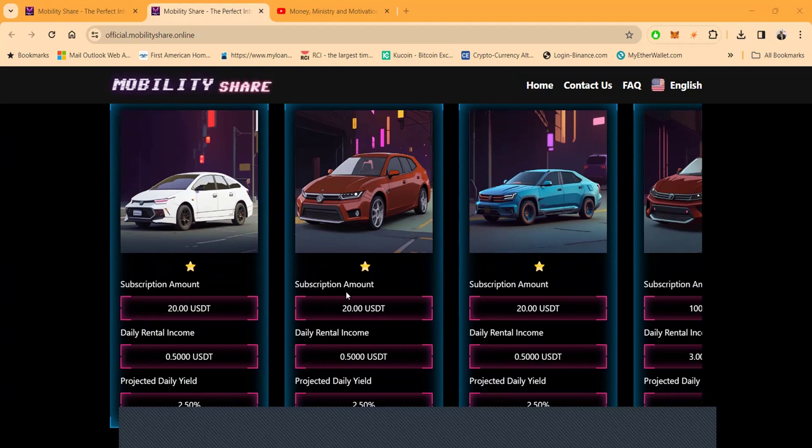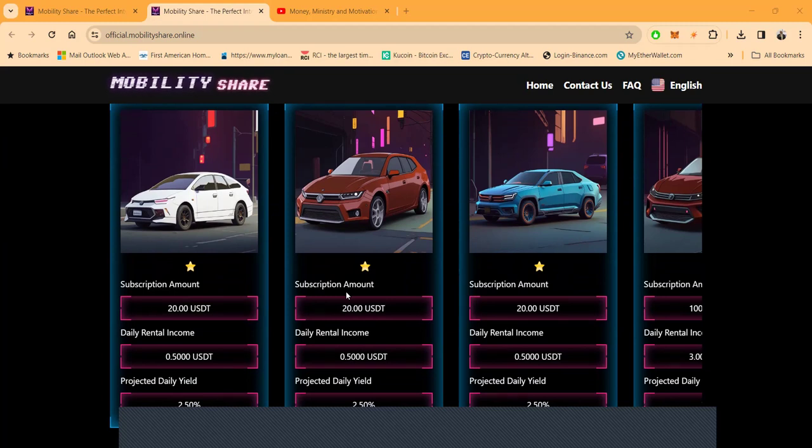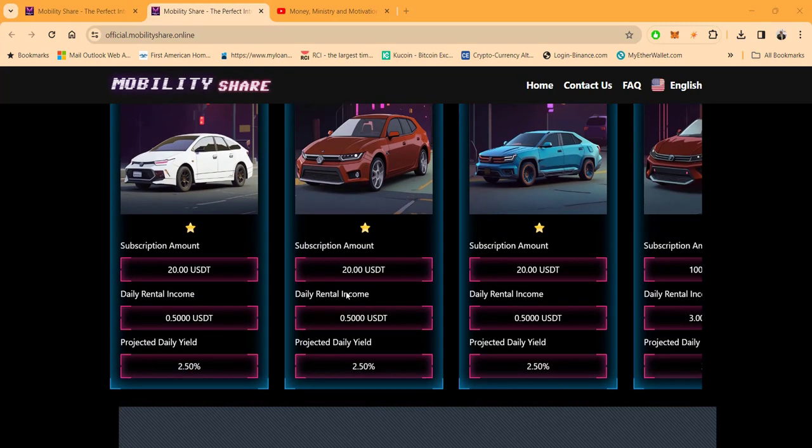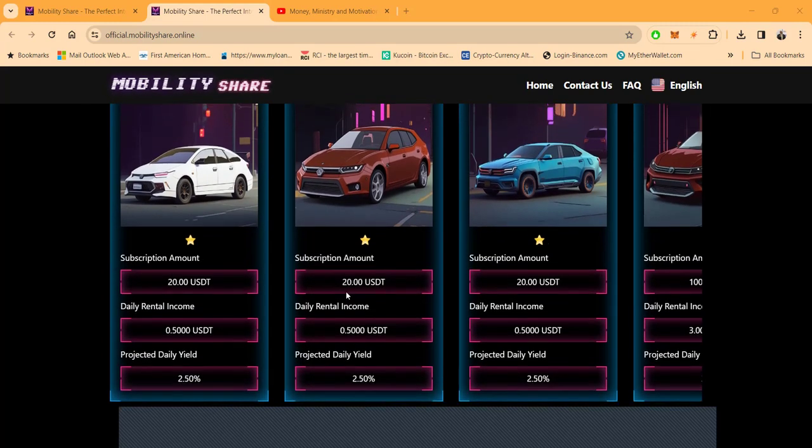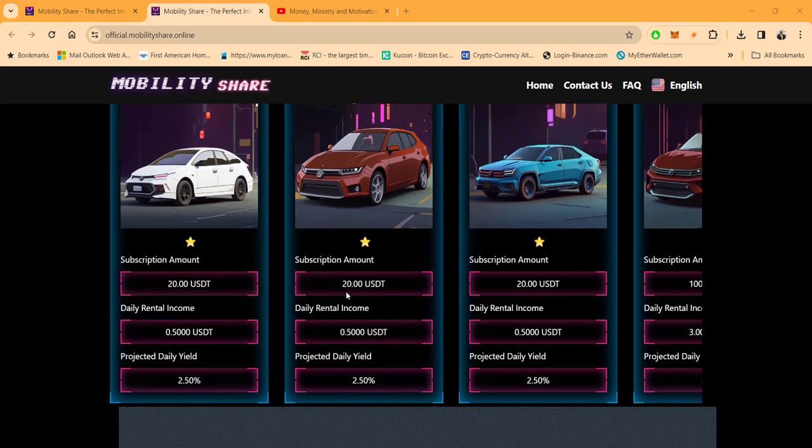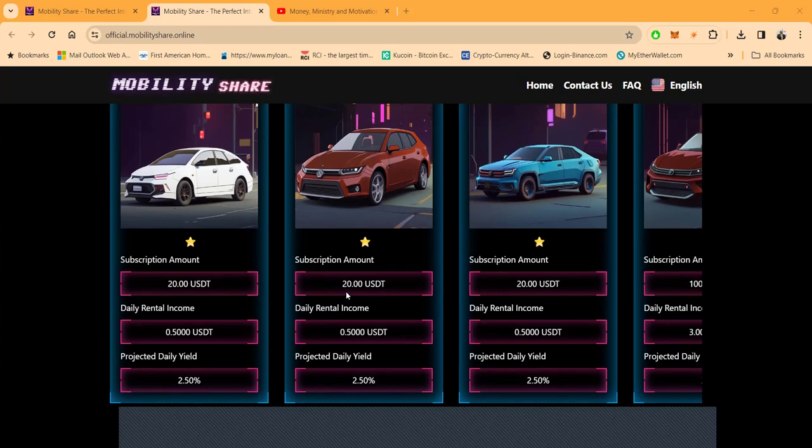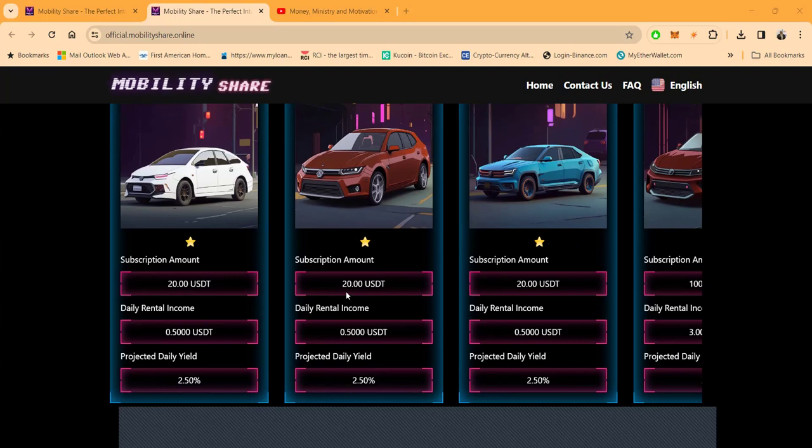Now, what does $20 get you? Well, it gets you 2.5% seven days per week. Folks, this platform is paying more than 99% of platforms in this space. And then, look, I've been in it 30 days.